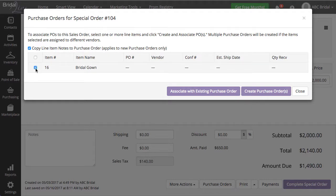Select the checkbox next to the item that you would like to add to purchase order number 100. I am going to select my item Bridal Gown.